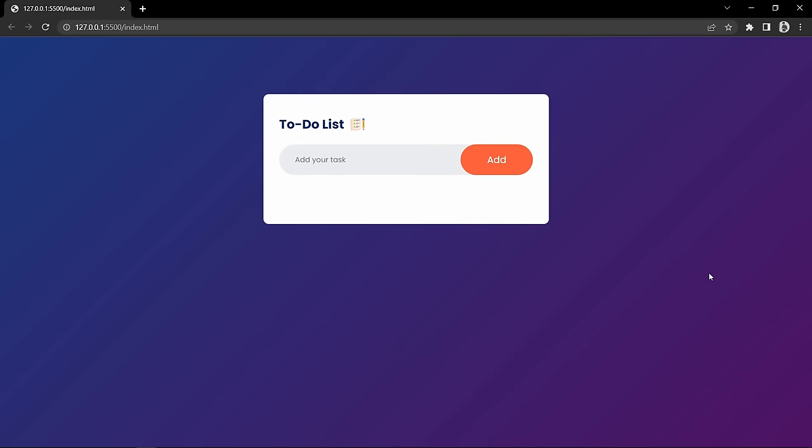Hi guys, this is Abhinas and you are welcome to my another video. Today in this video we will create a very good JavaScript project which is a to-do list app. We will create this to-do list app using HTML, CSS and JavaScript.